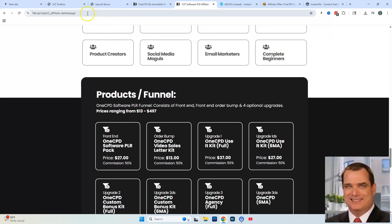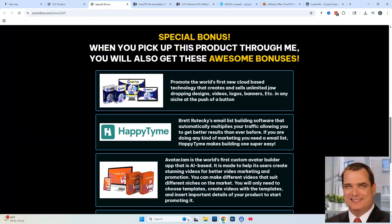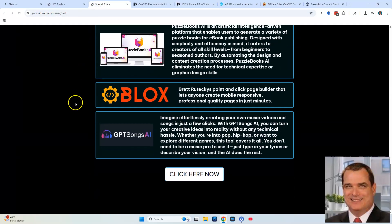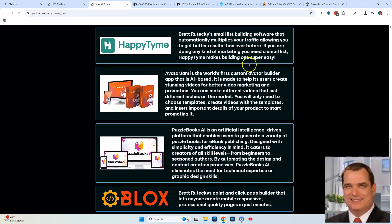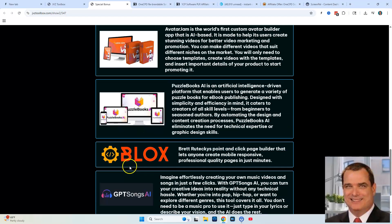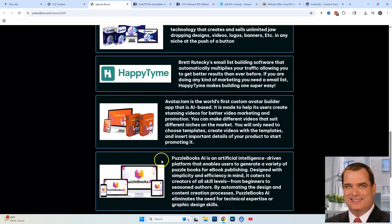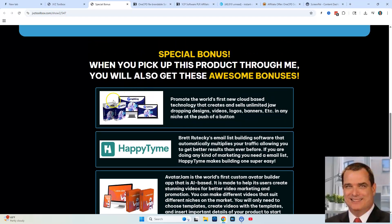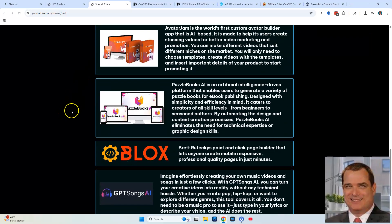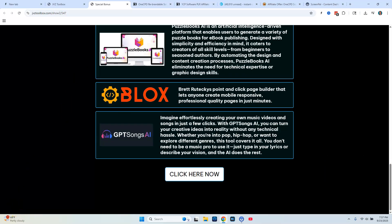If you're interested, go ahead and click the link below and you'll be taken to my bonus page. Your purchase will be between $17 and $27, and you're going to get all of these software products exclusively from me — over $500 worth of software. So it's well worth the price of admission. Hope you enjoyed this review and we'll see you in the next one.